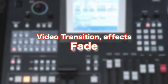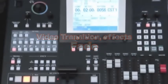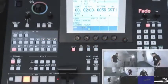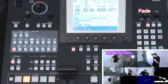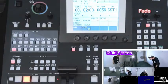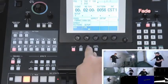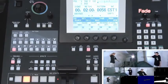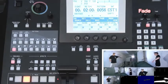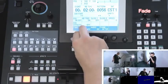We will now introduce you to the video and audio fade in and fade out transition effects. The fade submenu is located within the DSK fade menu.